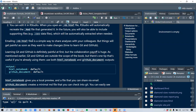You can share notebooks by emailing them as files, which is a simple way to share analyses with colleagues. But things will get painful as soon as they want to make changes — so it's time to learn Git and GitHub.